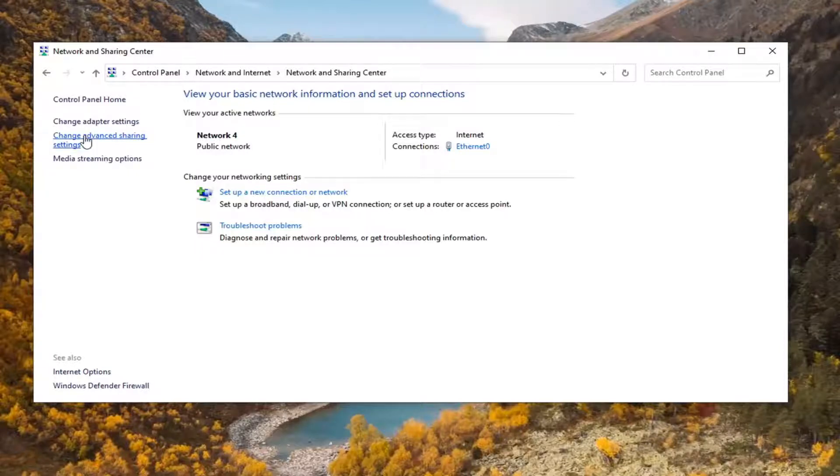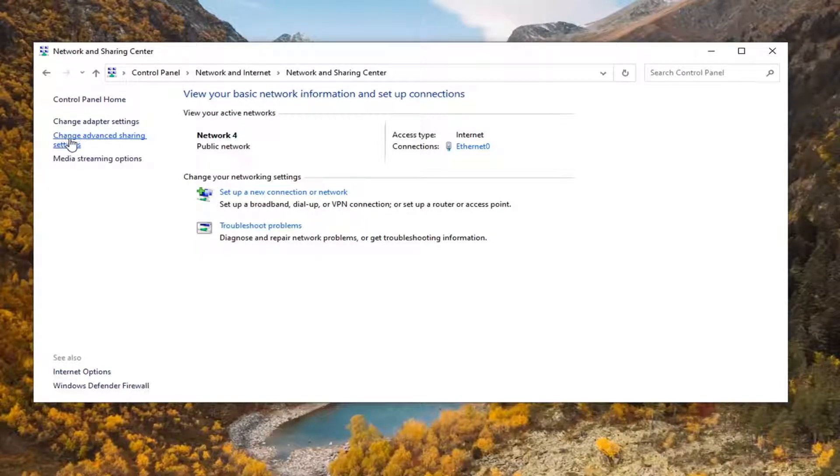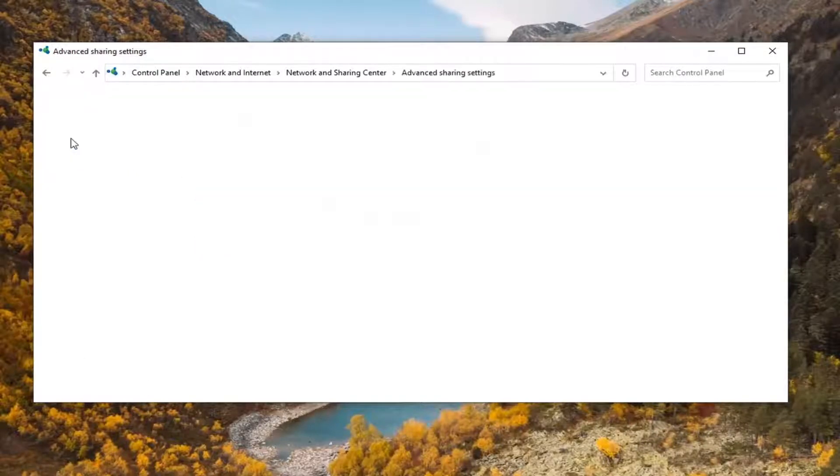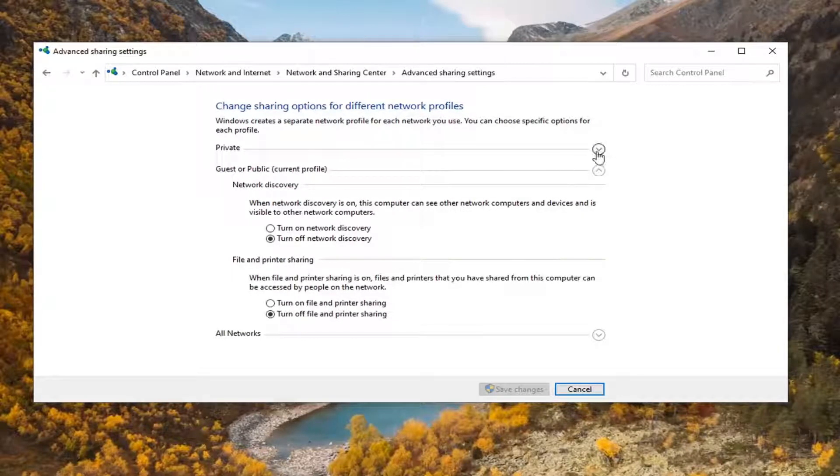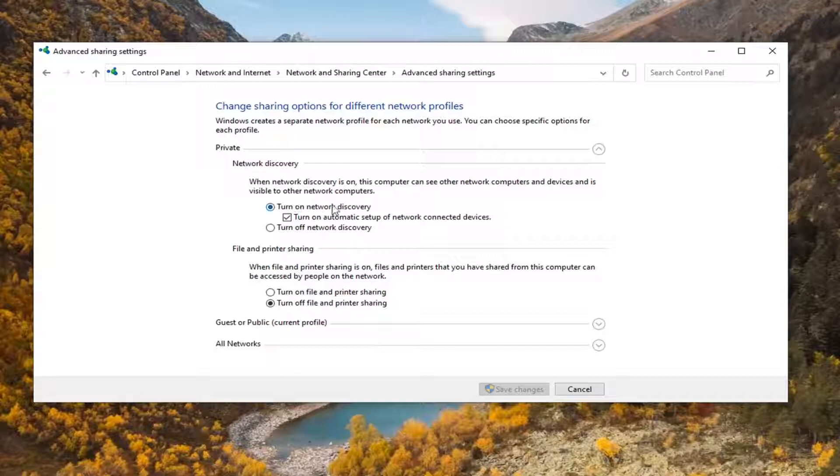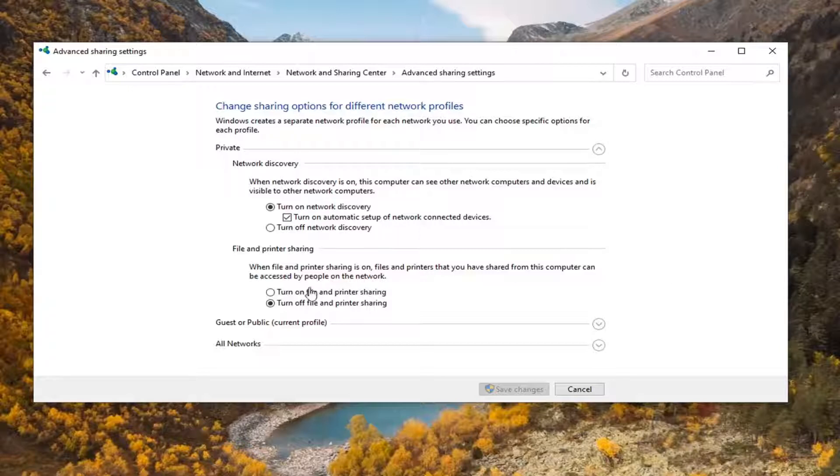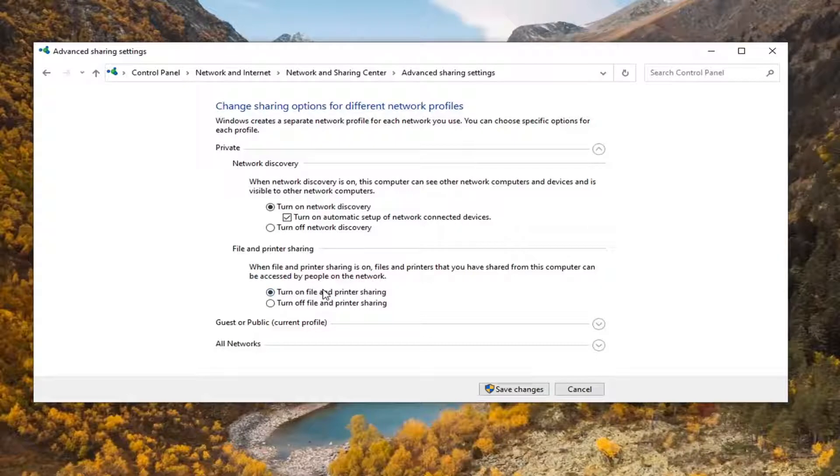Select Change Advanced Sharing Settings on the left side. For network discovery, expand the Private section at the top. Make sure Network Discovery is turned on, as well as Turn on automatic setup of network connected devices. Also ensure Turn on file and printer sharing is enabled for private networks.